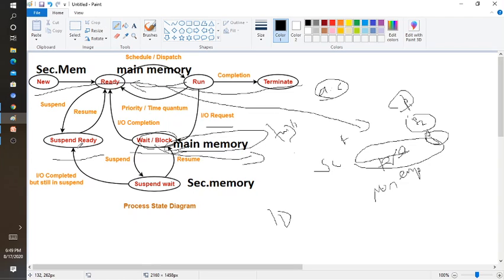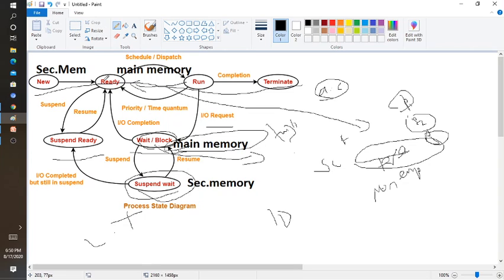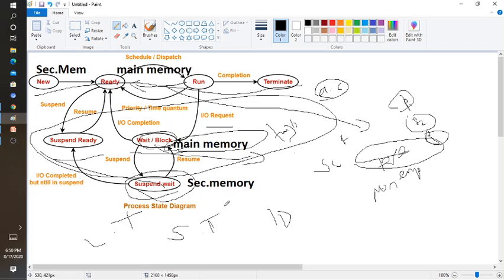There is another state called suspended ready. If secondary memory is also filled, the process goes to suspend-ready, then back to ready, and then resumes. The scheduler will schedule each process to the CPU. From new to ready we need the support of the long-term scheduler. Whenever a process moves from secondary memory to main memory, we need the long-term scheduler. From ready to run, we need the short-term scheduler. The wait/suspend-ready and suspend-wait states are handled with the help of the medium-term scheduler.